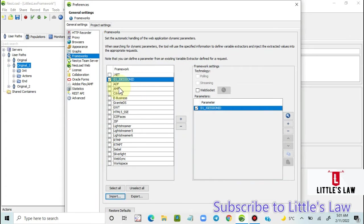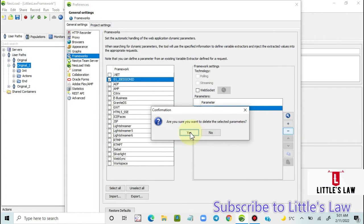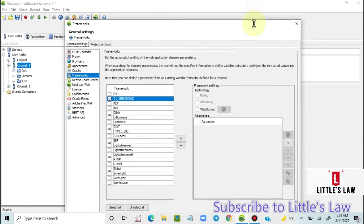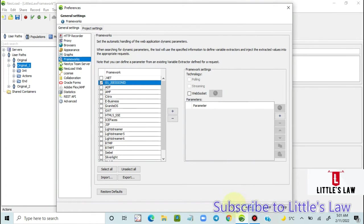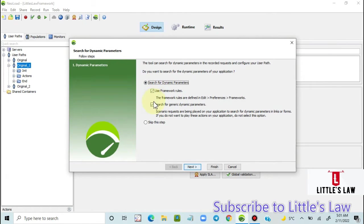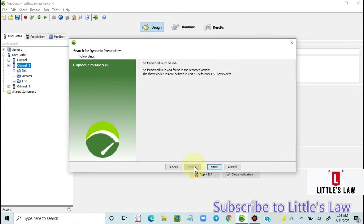Now I'm going to delete this framework from the General Settings, so there are no regular expressions available to correlate the value. I'll apply the change and save the project. When I now search for dynamic parameters using only framework rules, you can see there are no framework rules found — confirming that the framework in General Settings is required for the search to work.